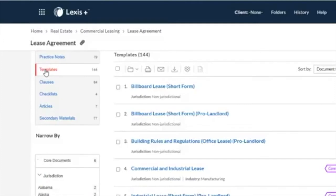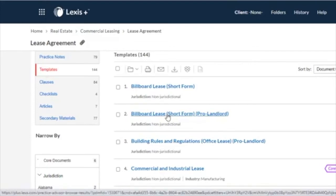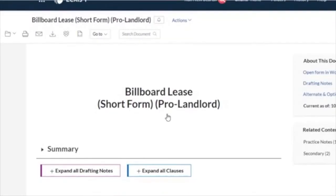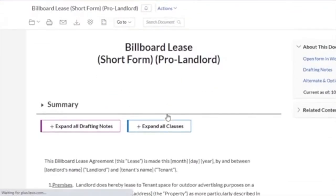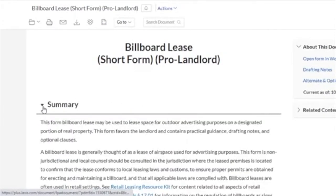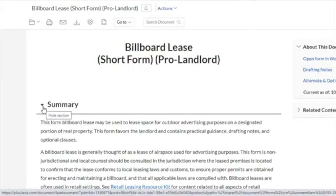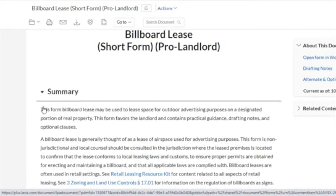Practical guidance on Lexis Plus gives you immediate access to thousands of template forms written by leading practicing attorneys that include step-by-step instructions, drafting notes, and alternate clauses. These form templates are specifically written for practical guidance on Lexis Plus and feature a convenient summary that helps you understand what to expect as you progress through the document.